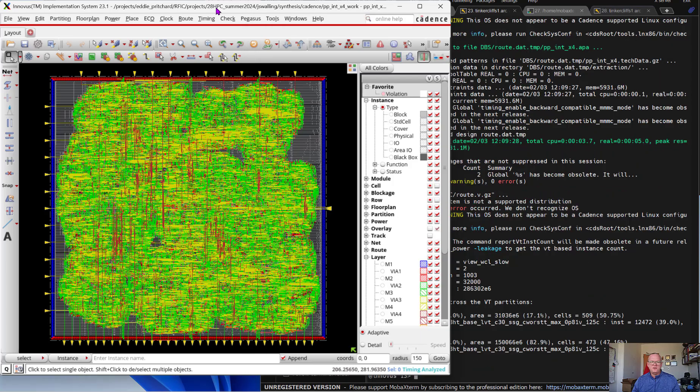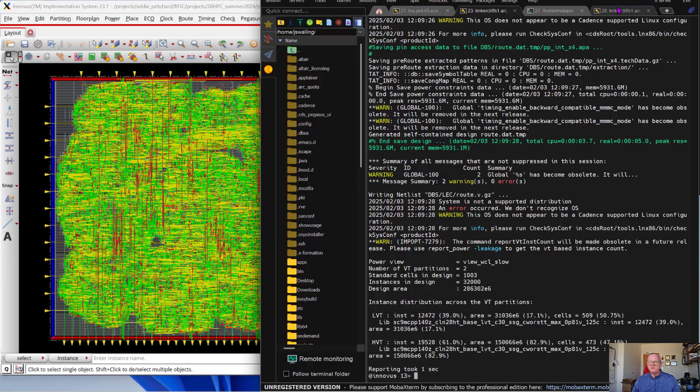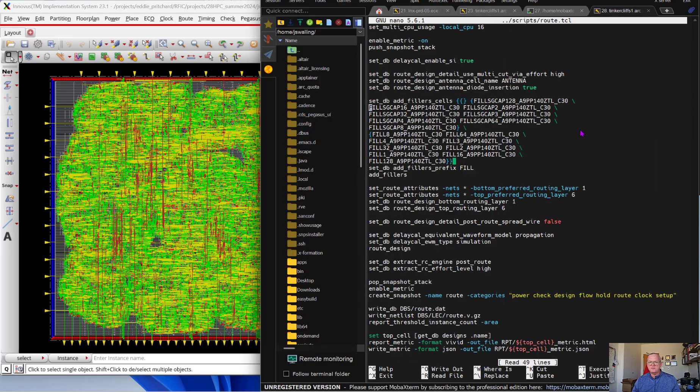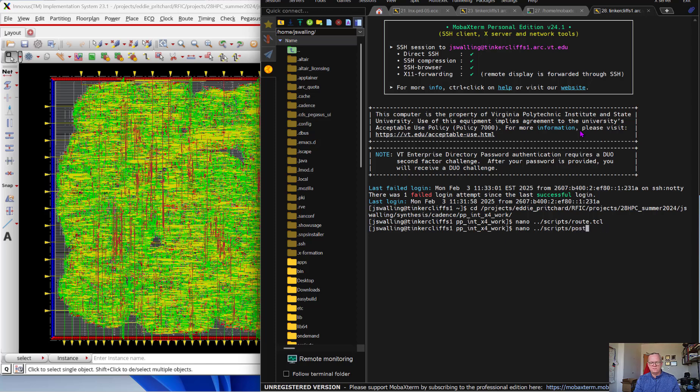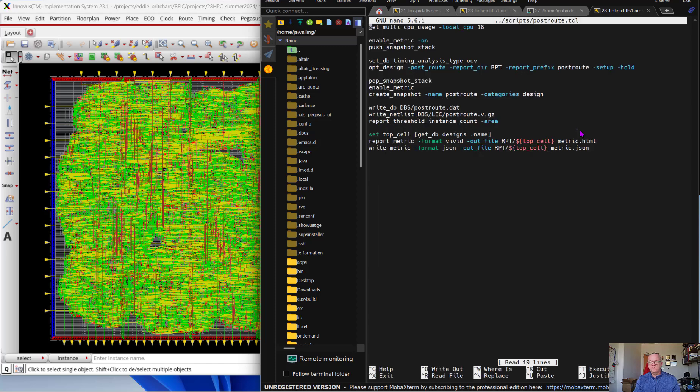You can see that the routing is now done, and we're ready to do a post-route optimization. Again, this is script-driven. So we're just going to do some additional timing analysis and optimization of the design. You can see all the commands that I'm going to run right here, and then it's going to write this out to a database. Let's go ahead and get that started.